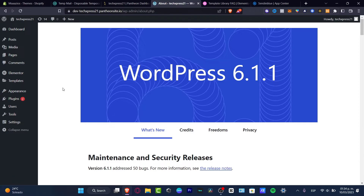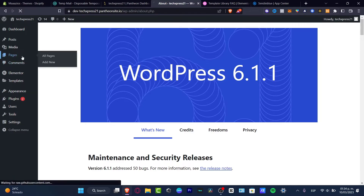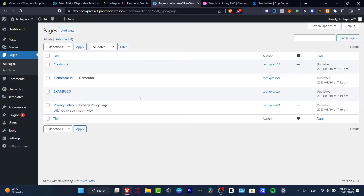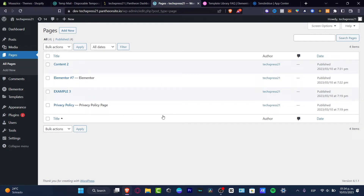I want to look out for the actual pages that I wanted to have in my menu. For example, I have four pages that I wanted to integrate into a drop-down menu.